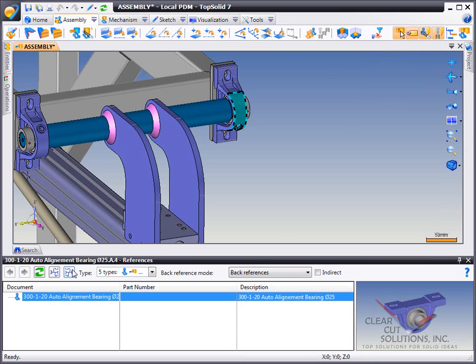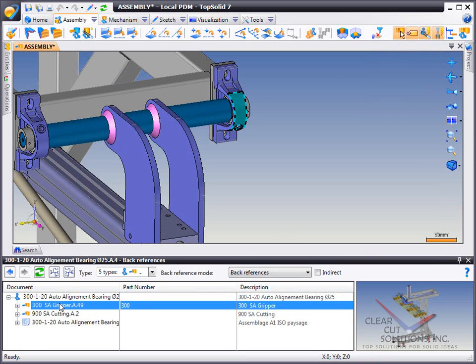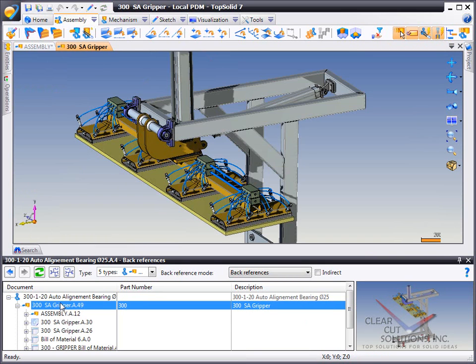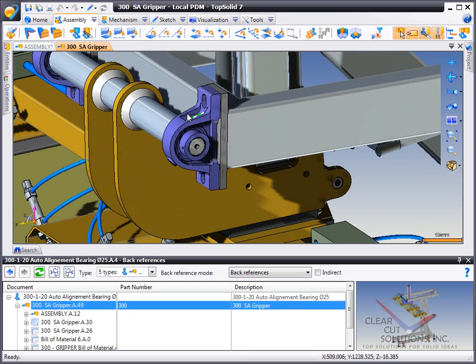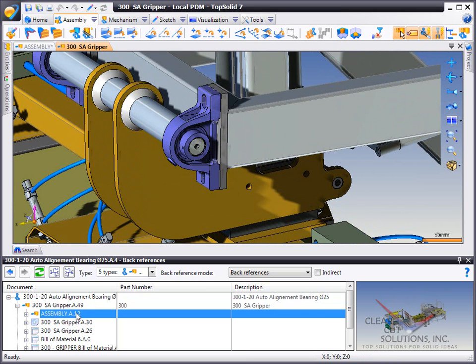Or, you can do a back reference search. And this is truly interesting because here you can see what other assemblies are referencing the same part. You can open those other files simply by double-clicking on them from the tree.